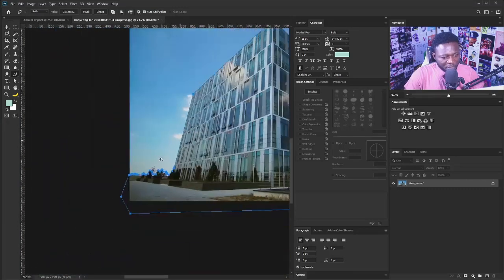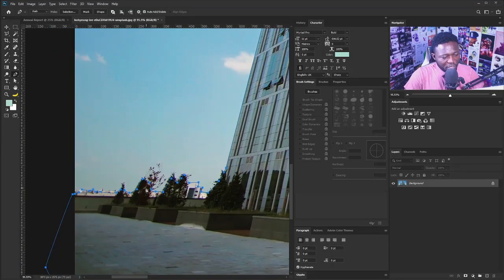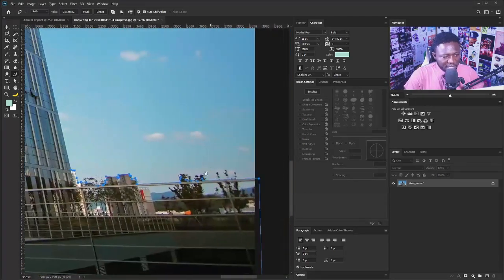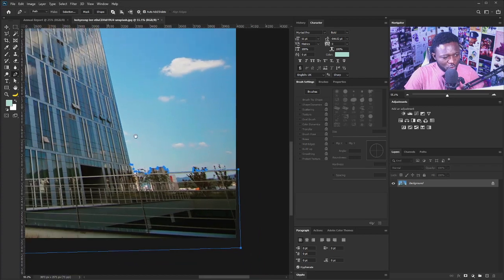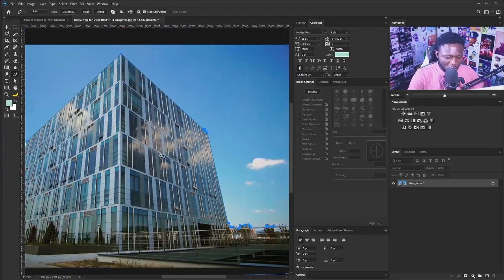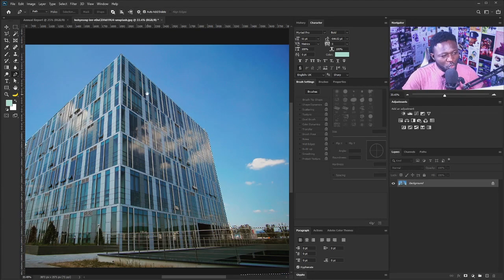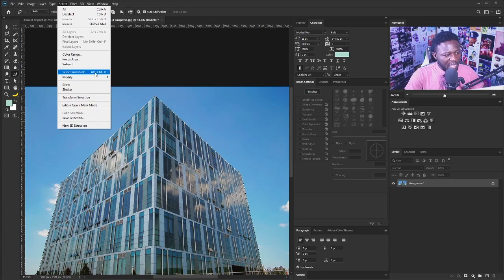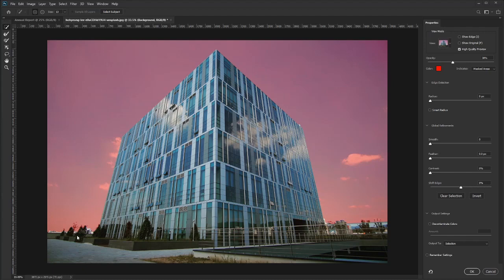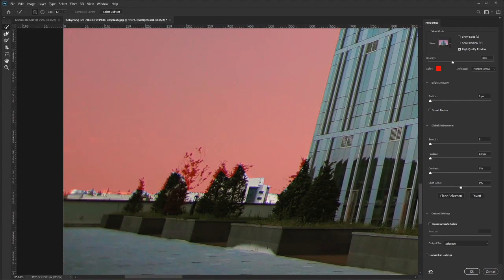I've got the building traced. Now I'll hit Ctrl+Enter on my keyboard — or Command+Enter for Mac users — then go to Select and choose Select and Mask. The reason I'm here is because of the trees. I want to add the trees to my selection, so I'll zoom in with Ctrl+Spacebar, select the Refine Edge Brush, and brush through the tree areas to add them to the selection.